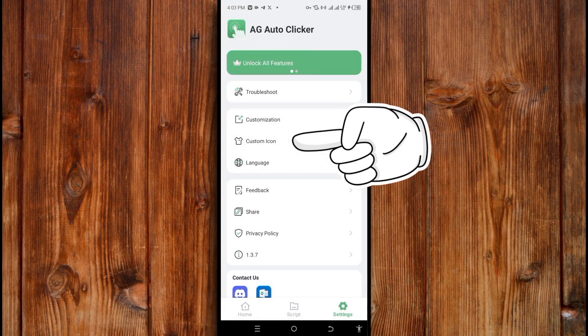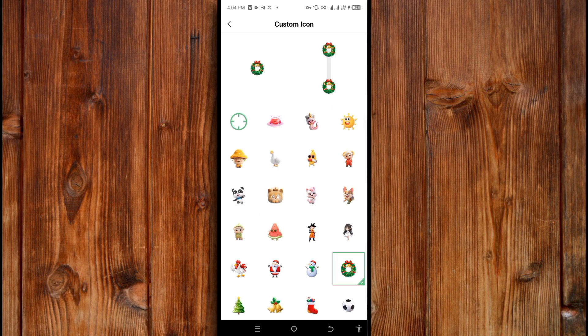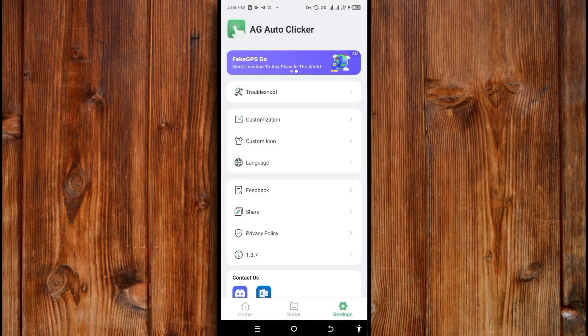Here under the custom icon section is where you can change the custom icon, like the click icon. You can choose any one you like, select it, and then click on the back navigation. It will automatically be used when you access the feature.